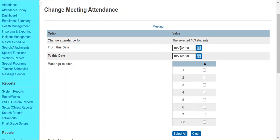In this example we're going to be changing attendance from the first day of school up until today. So you want to put in the first day of school as the beginning date and to today's date.